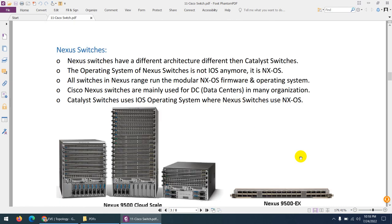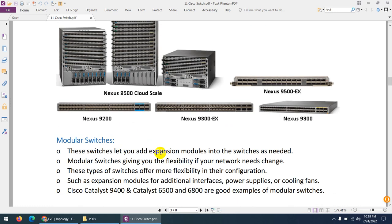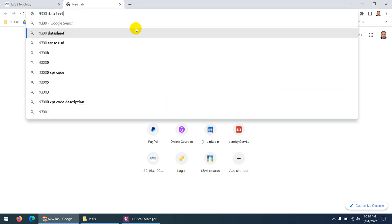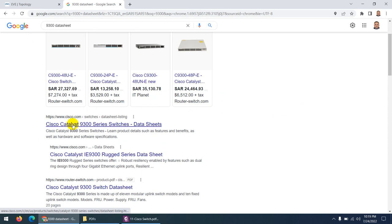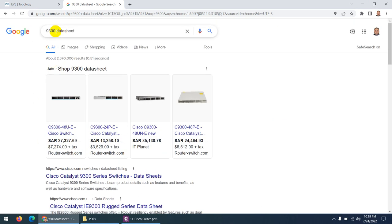There is another type of switch: Nexus switches. These are very powerful switches made for data centers — you will see them in every data center. The commands are different from classic IOS, but the concepts are similar. There are many Nexus switch series, such as 9500, 9500-EX, 9300, and 9200 series. You can find detailed information in their data sheets by searching online.